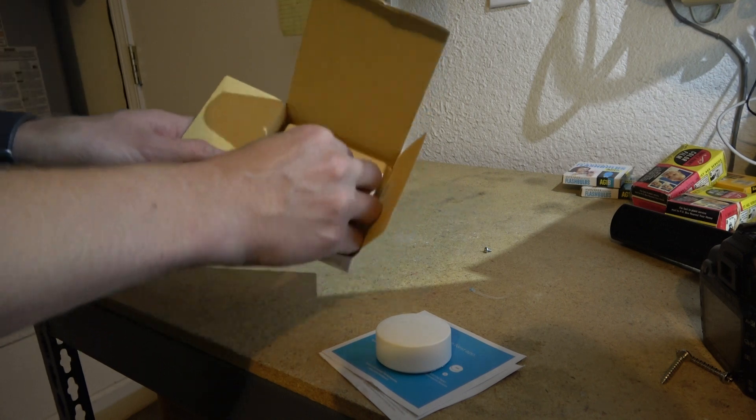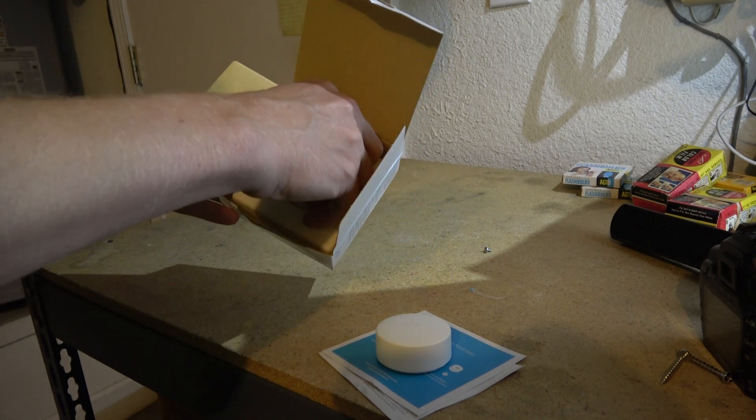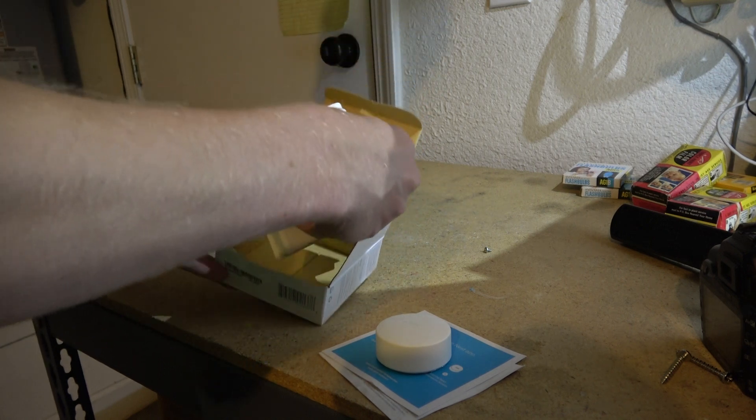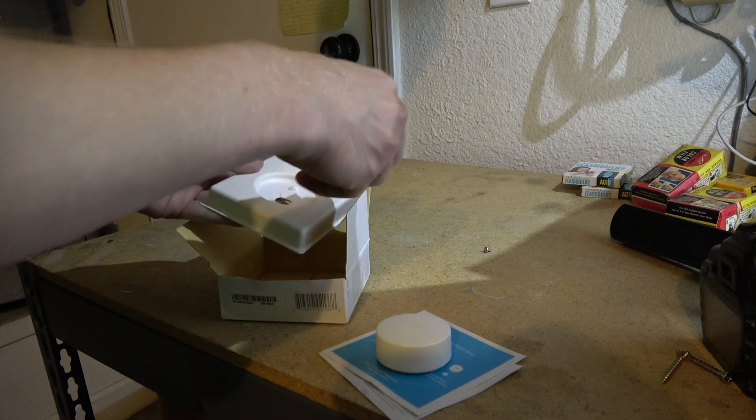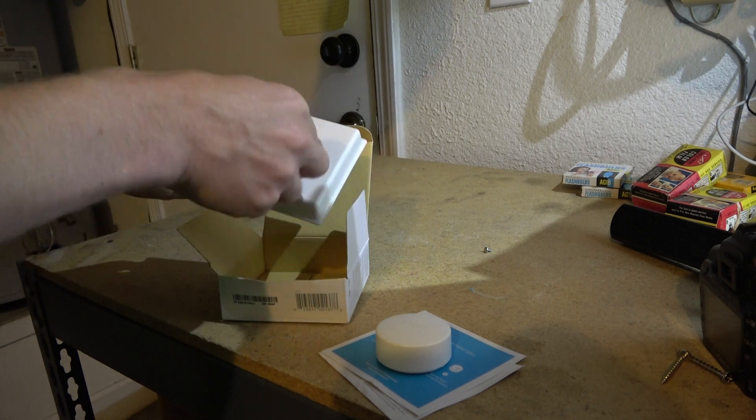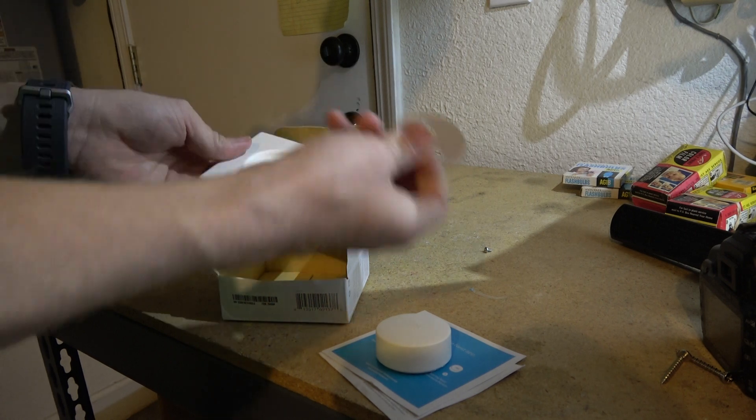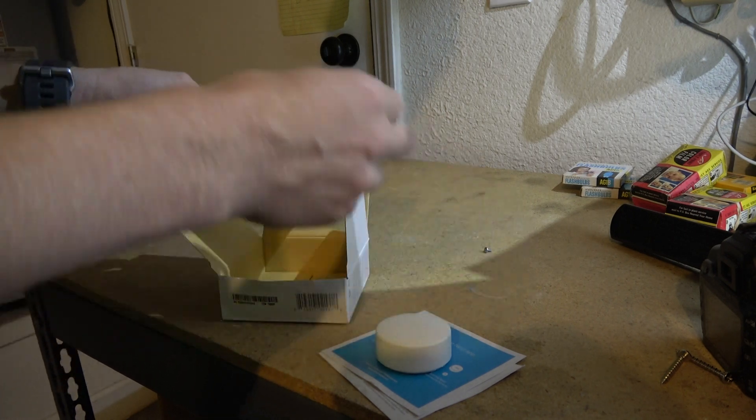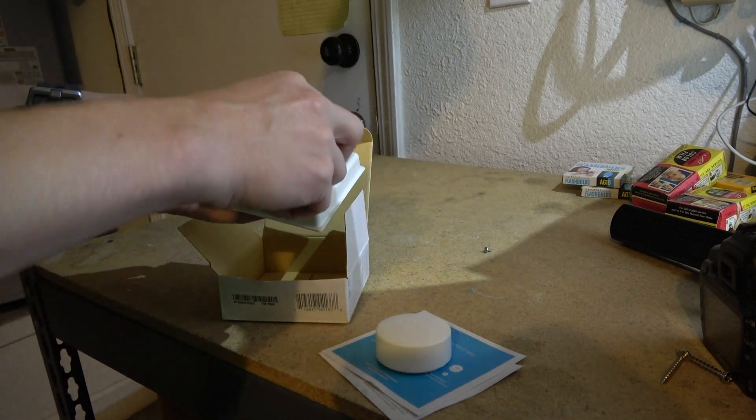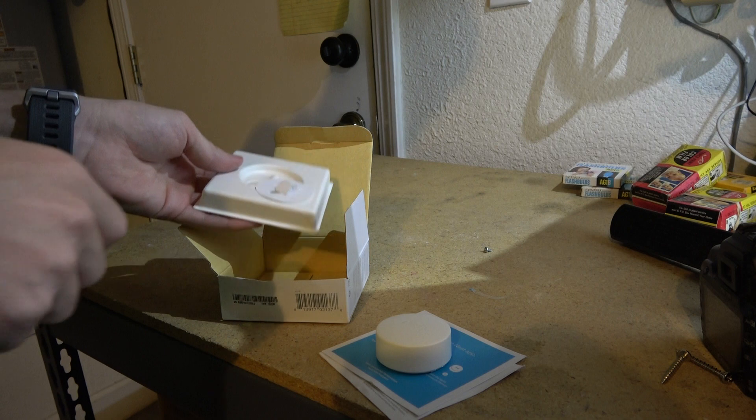And then let's see what else we've got. Looks like some mounting screws hidden in this little thing. And that's pretty much it.